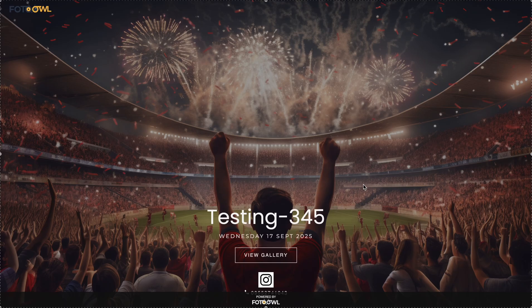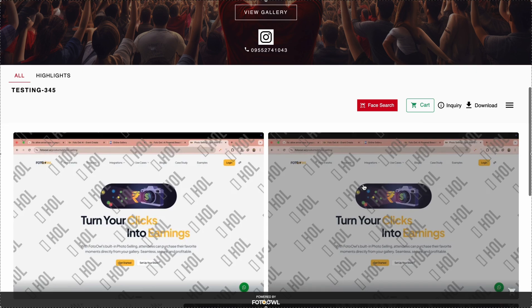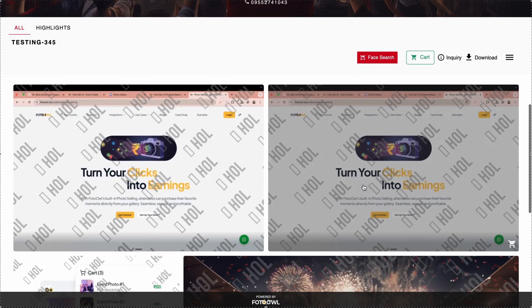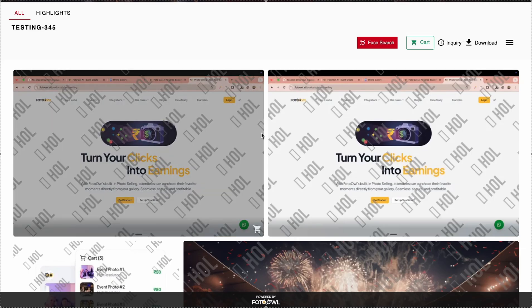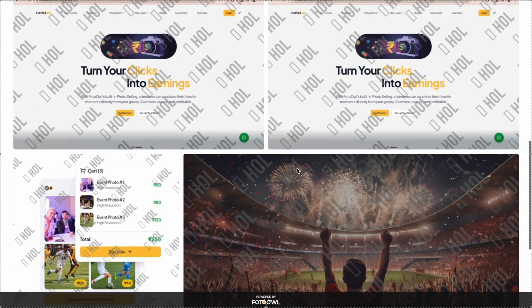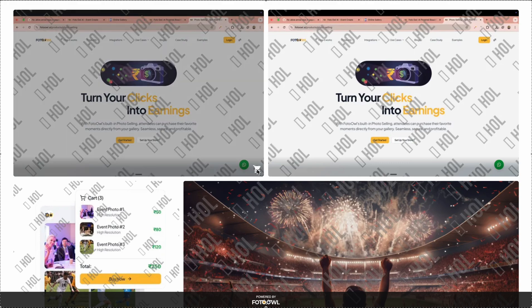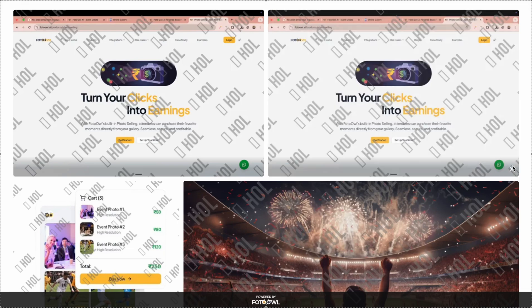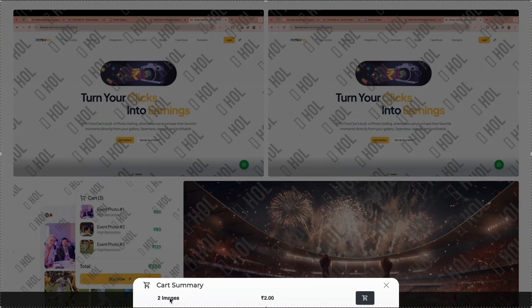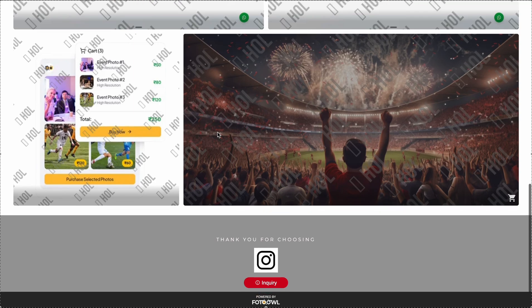What your guests will see: this is the testing event we created. In a photo selling event gallery, you will notice one additional option — the cart icon. The cart is currently empty. Over images, you can see a cart icon button. After clicking it, you can add images to the cart. A canvas will pop up from the bottom showing the number of images added and the total price.